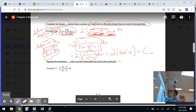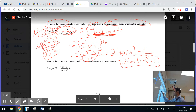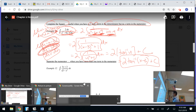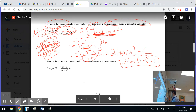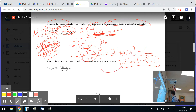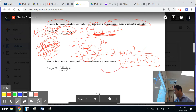Since I started with x's, I better end with x's. My u was x minus 3, so the final answer is 2 arctan(x minus 3) plus c. Note: if the derivative of your u is 1, you technically don't need to write out the full u-sub — we'll work on that more in class.